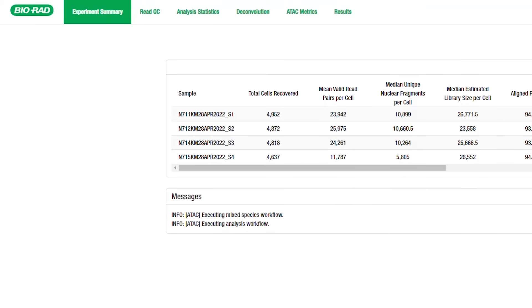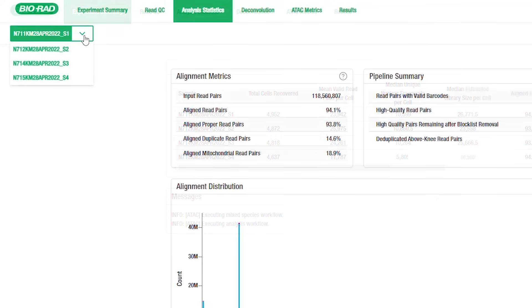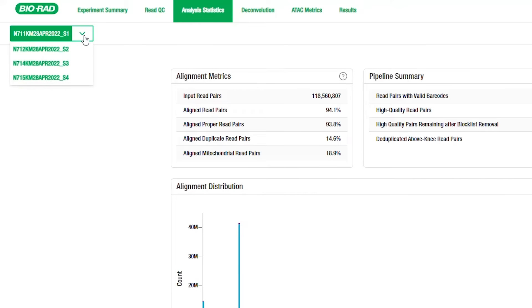At the top of the report are six tabs: experimental summary, read QC, analysis statistics, deconvolution, ATAC metrics, and results. On the left-hand side is a drop-down menu you can use to switch between different samples if multiple samples were processed together through the analysis workflow. If you are not sure about what a metric means in each table or graph, hover your cursor over the question mark on the right-hand side for more information.